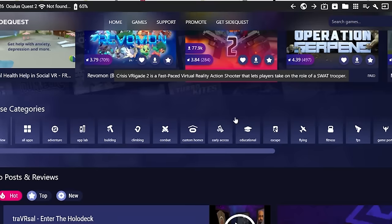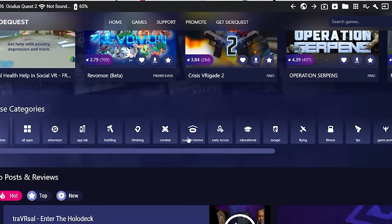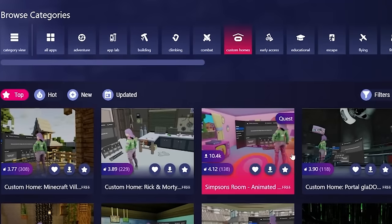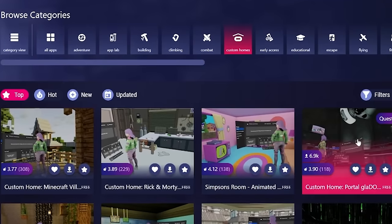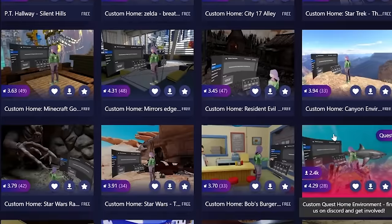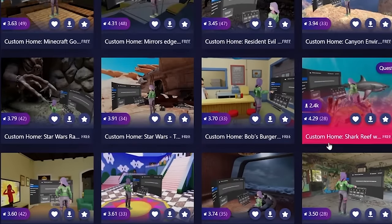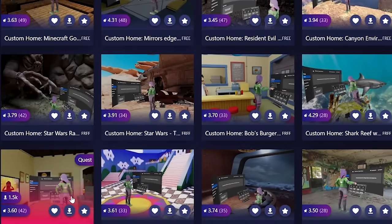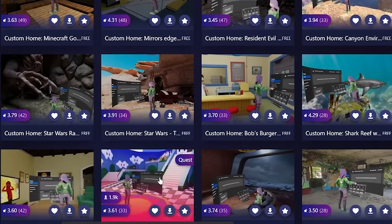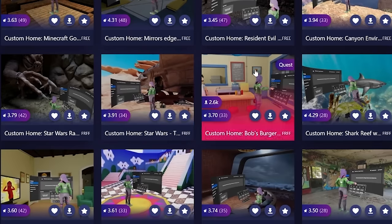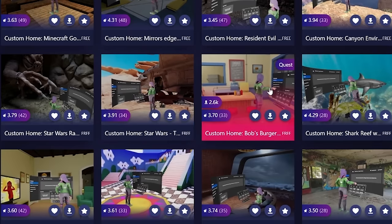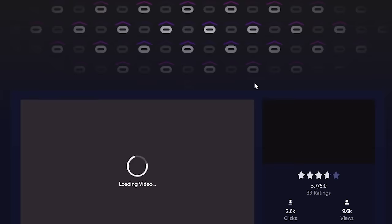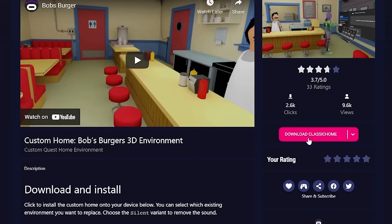This is super simple. So now all you have to do is go to something called custom homes in SideQuest, and you have hundreds of custom environments that you can put into your own Oculus headset. So we have the Rick and Morty here, Peach's Castle, Star Wars, Bob's Burgers. I love Bob's Burgers. Let's do that one. Let's click Bob's Burgers. And you have a download thing here.